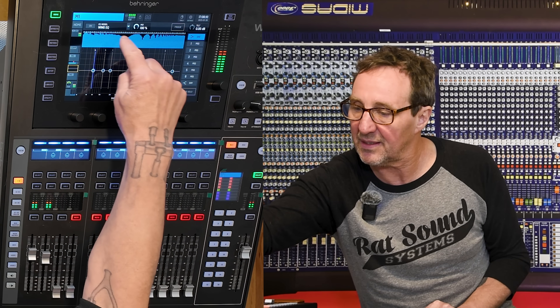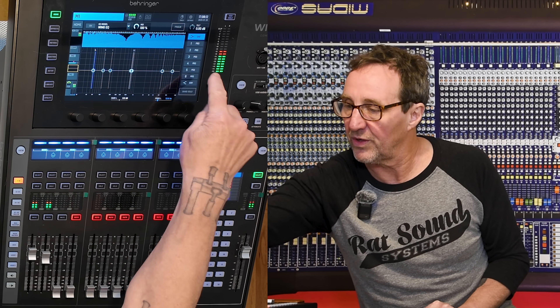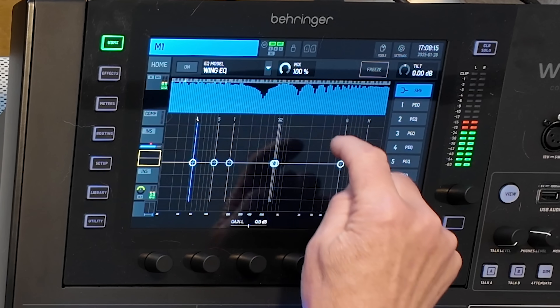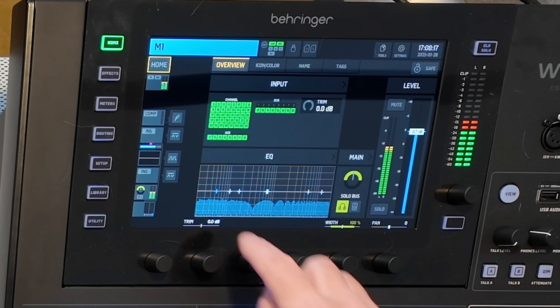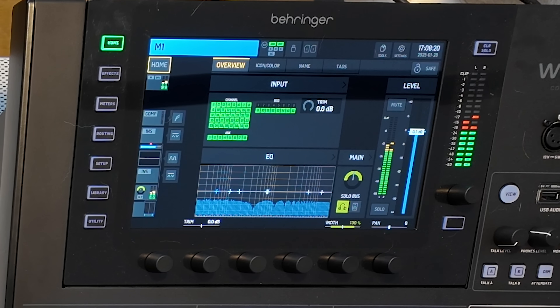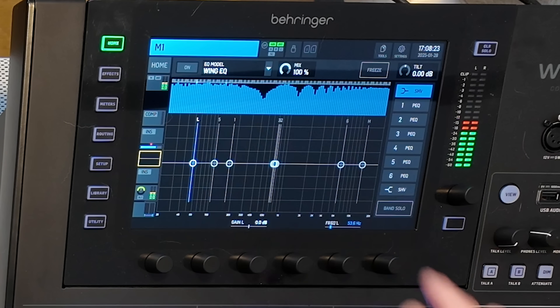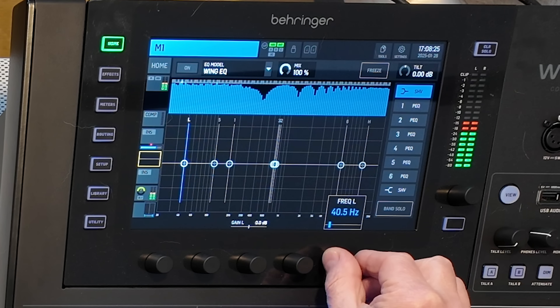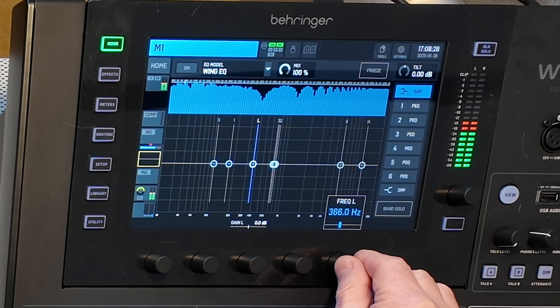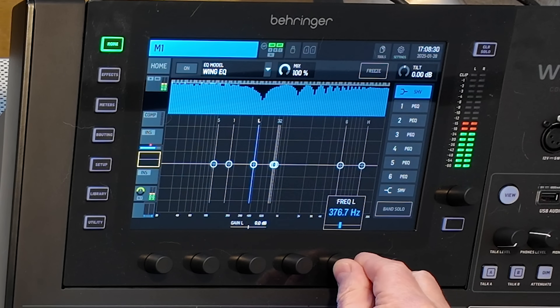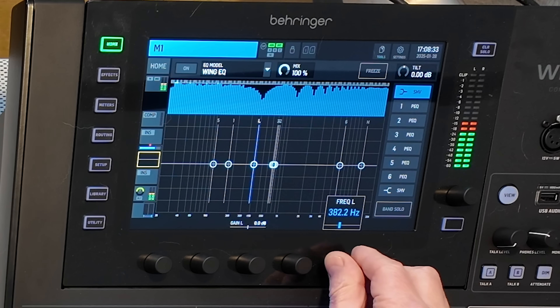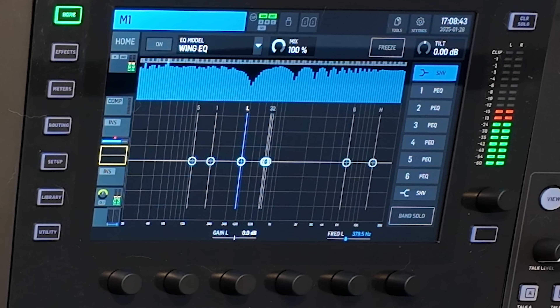When I solo that up, we can see comb filtering — a series of dips in the frequency response, visible in both the small and larger graph. Rolling the frequency slider to find the first cancellation point, it looks to be about 380 Hz. So we're seeing a 380 Hz cancellation between those two signals.